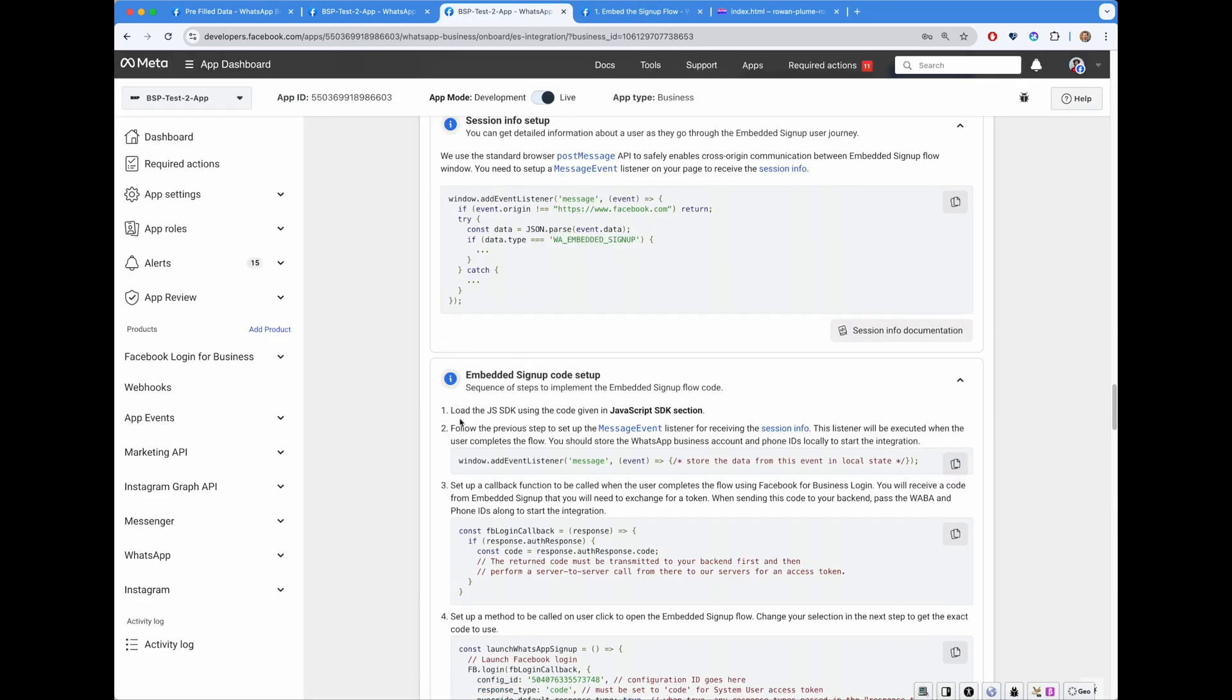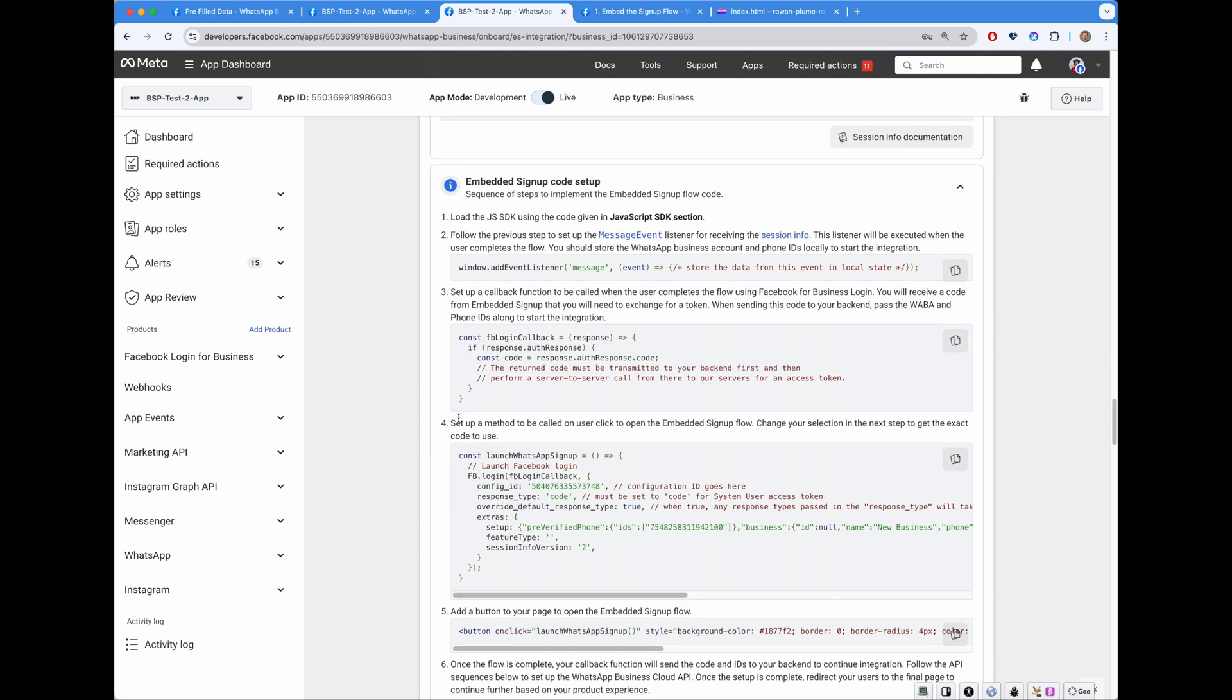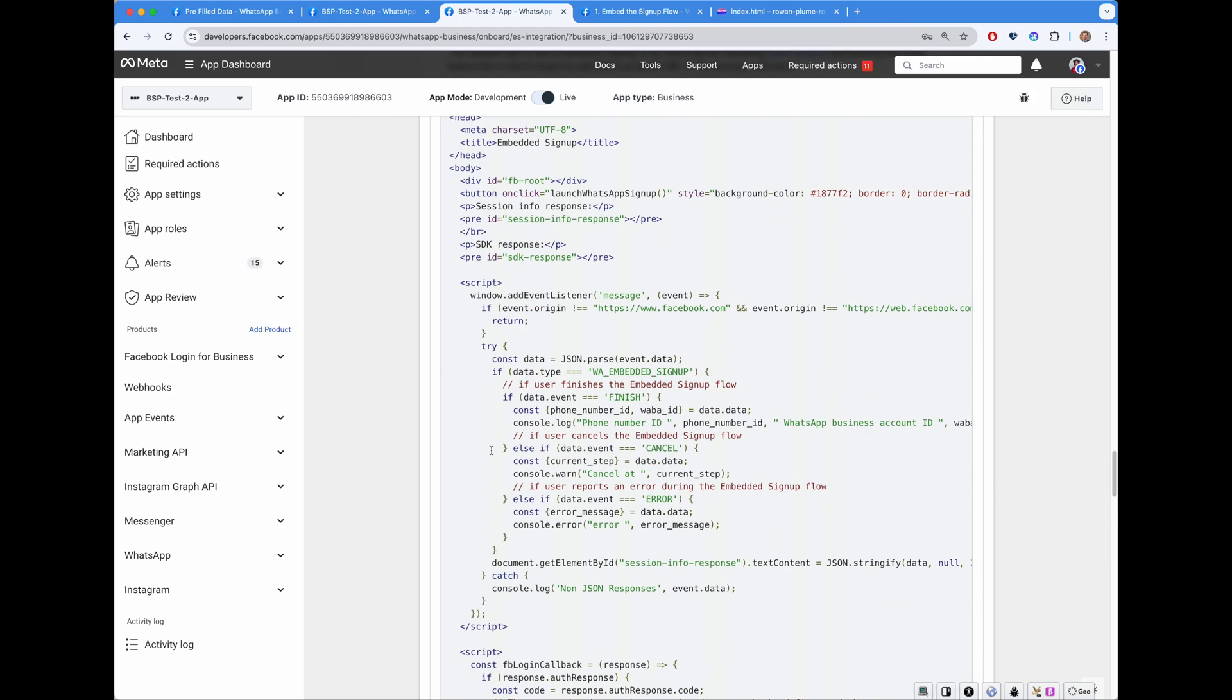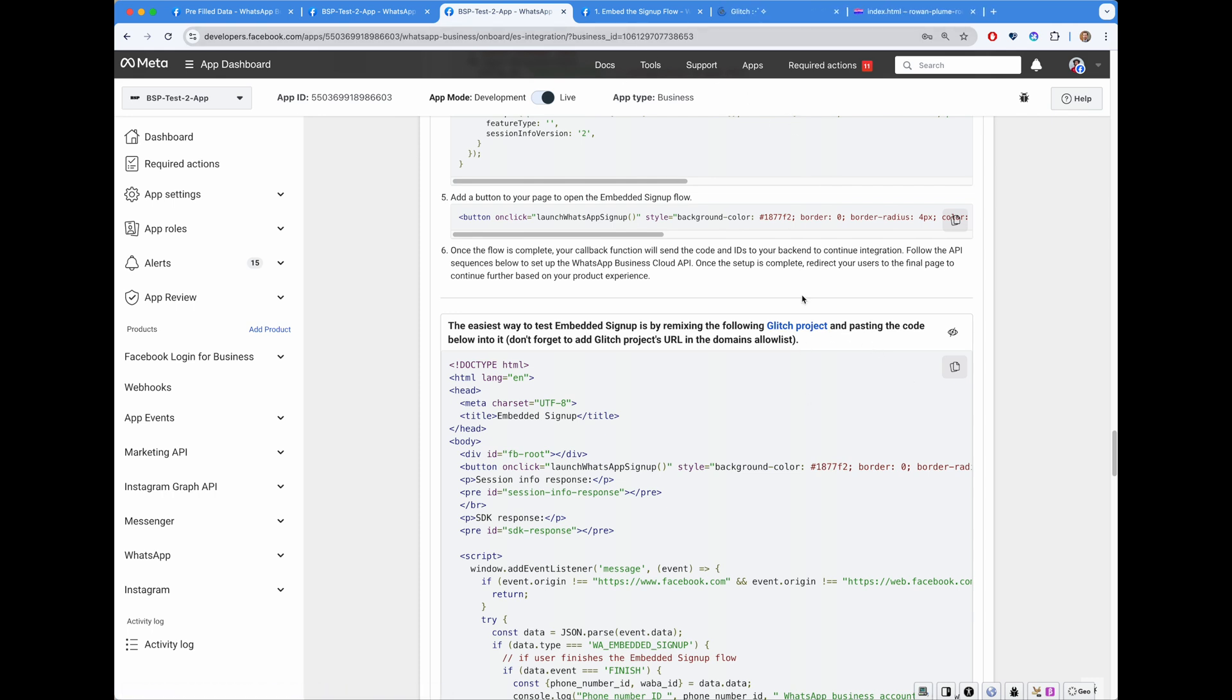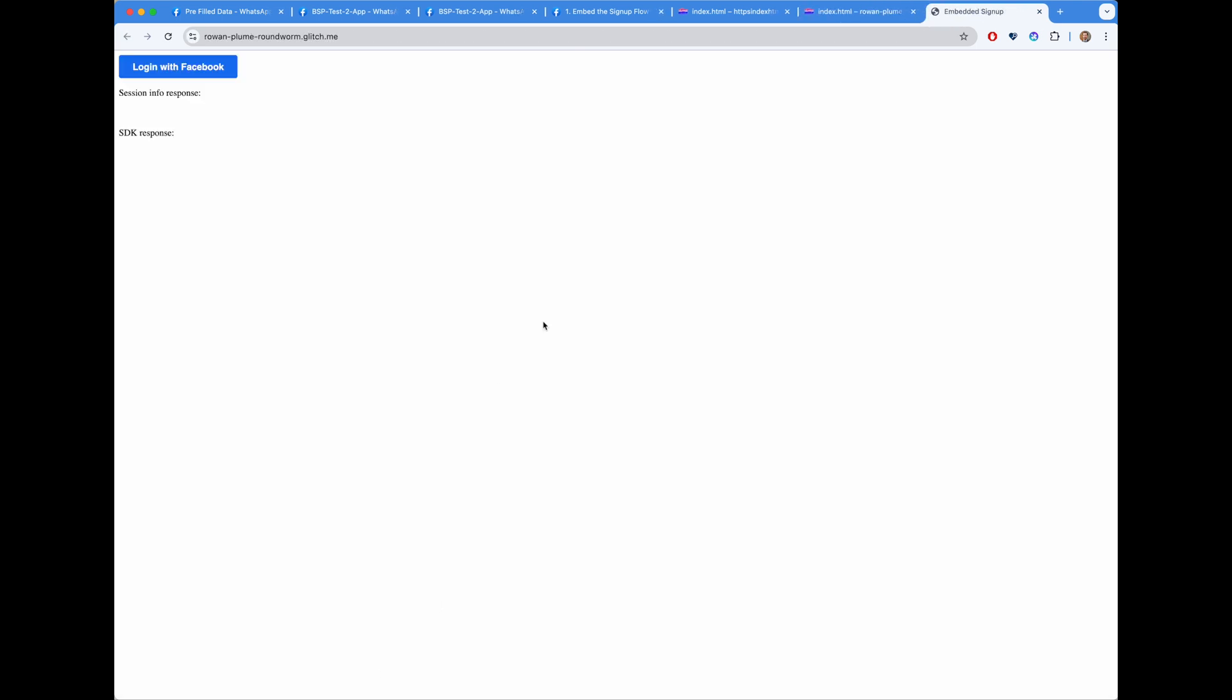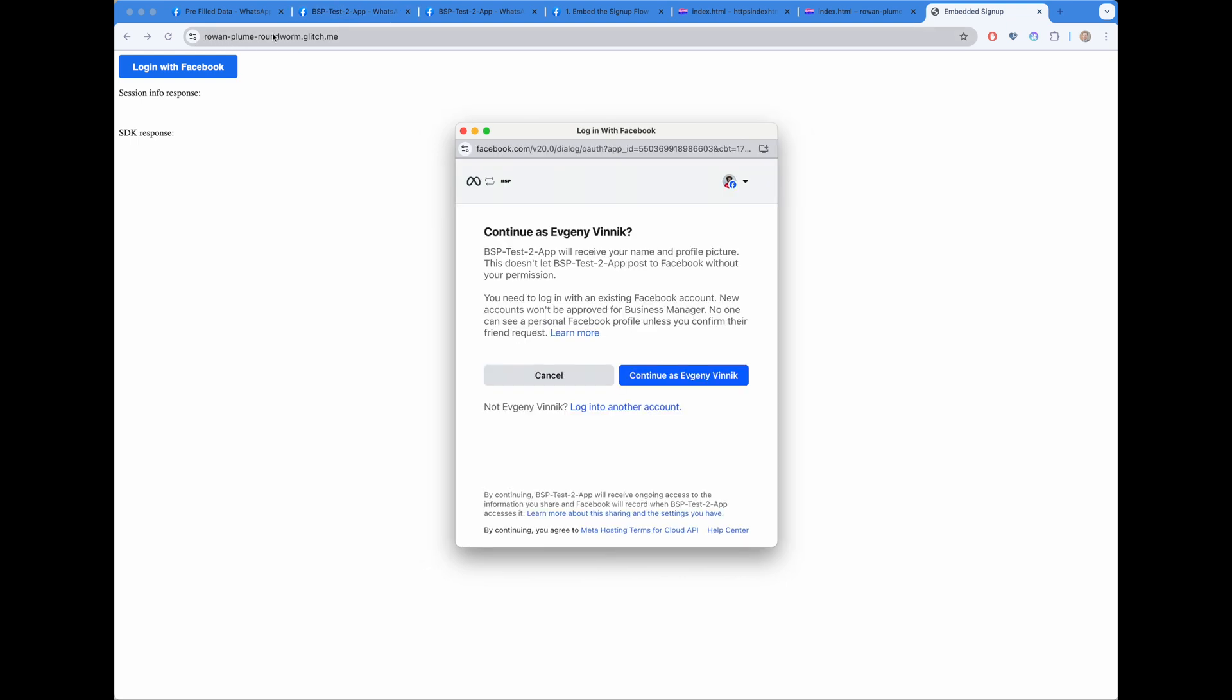Embedded signup code setup. This is kind of all in one front-end code. To the point that we have this huge script. What we are expecting is the following. One copies the script. We have a link to a glitch project. It is just an empty index.html file. Paste the code. Preview in a new window. It opens. I already added this domain into our allow list.